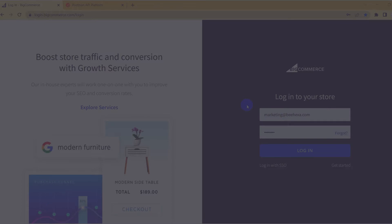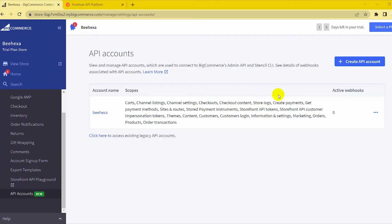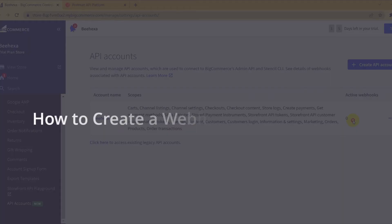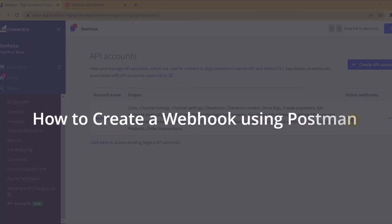In the previous blog, I showed you how to create a BigCommerce API account. When creating an API account, there will still be no active webhook in the account. So today, I will continue to show you how to create a webhook using Postman.